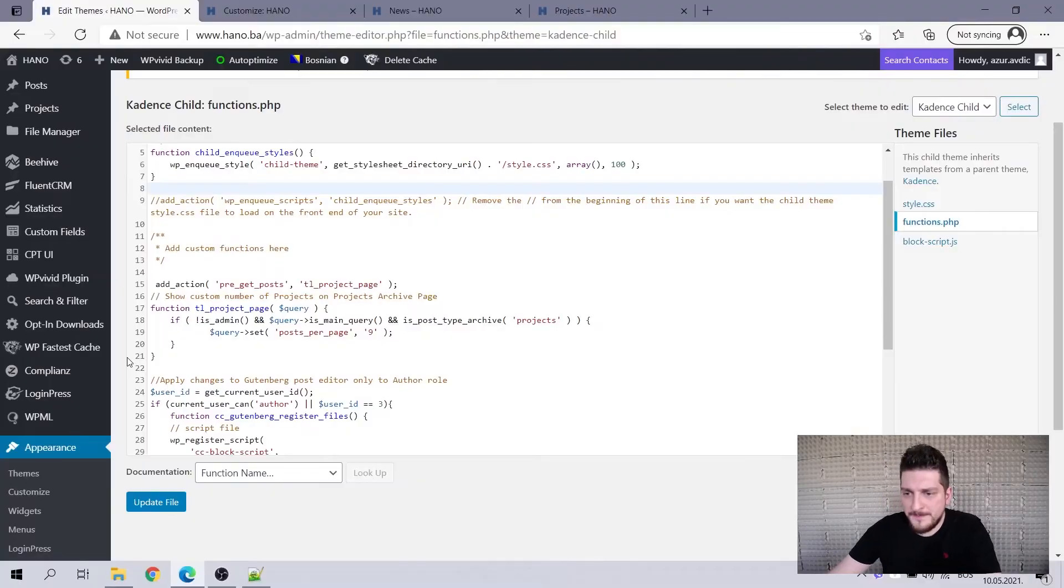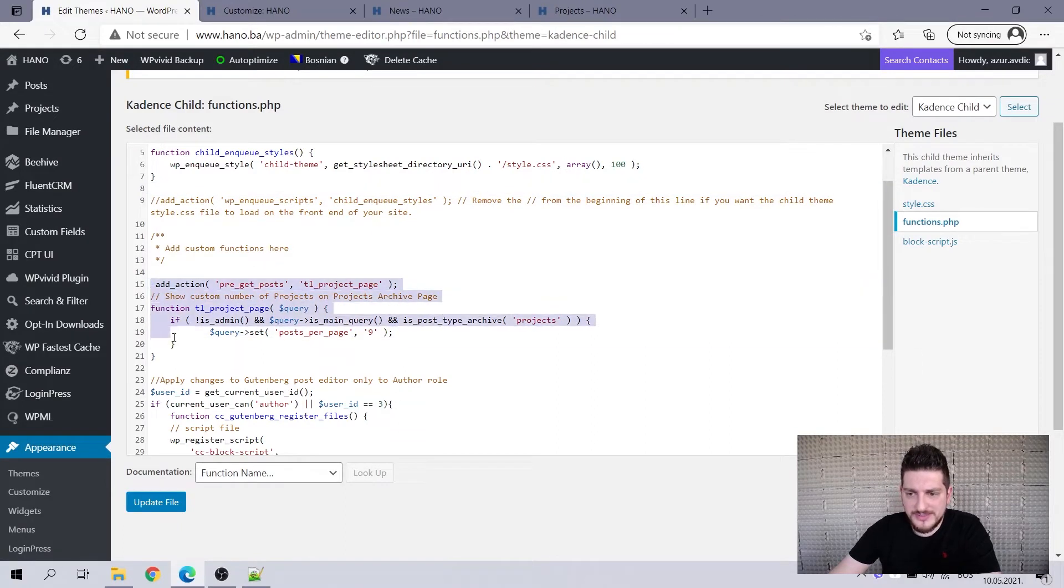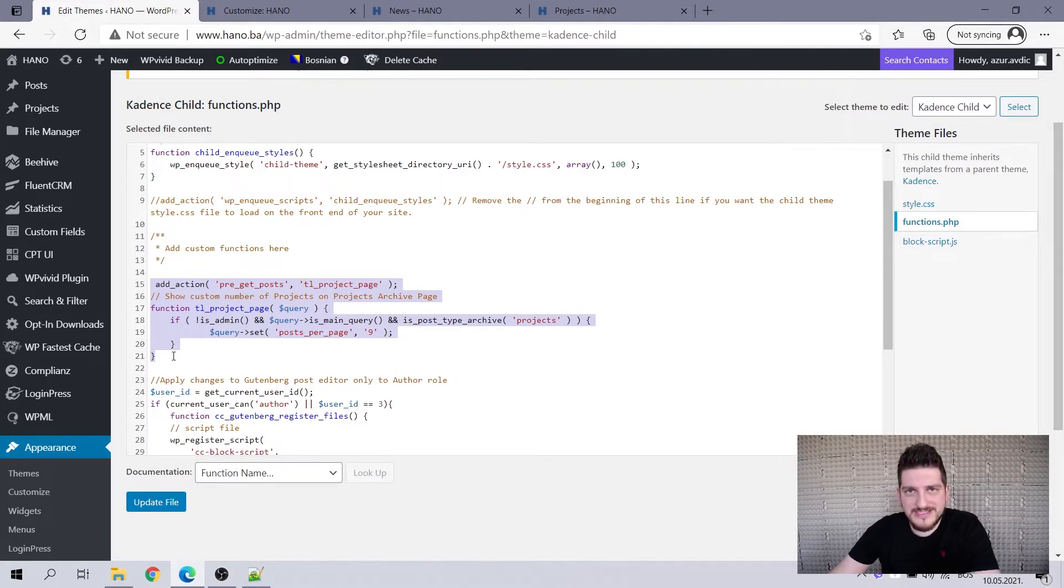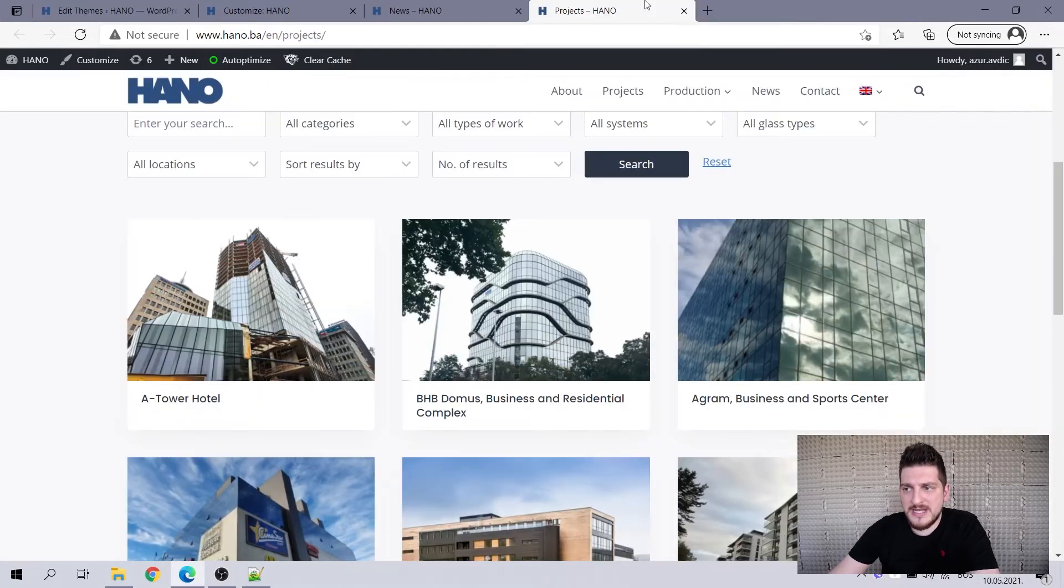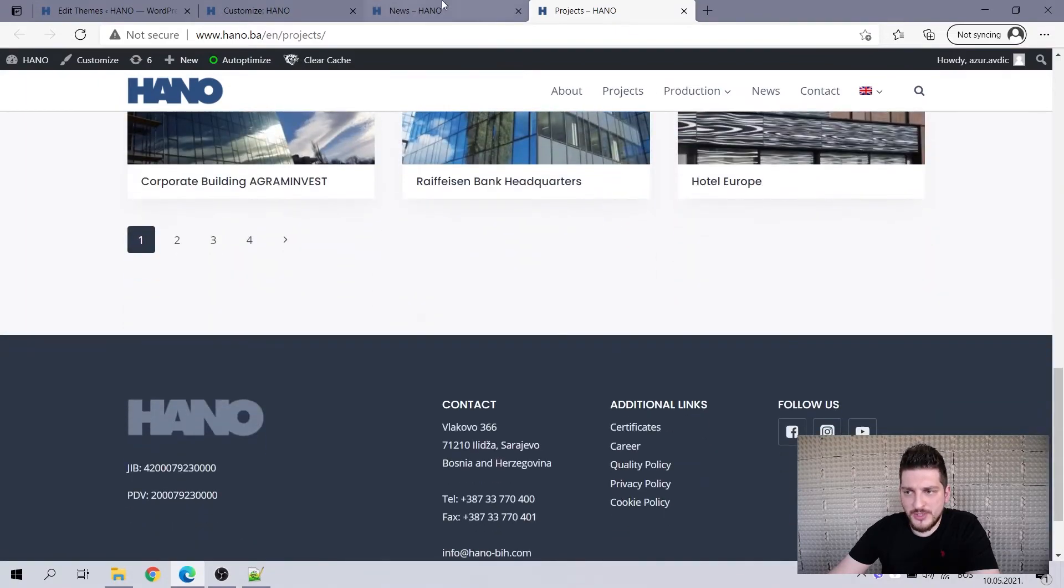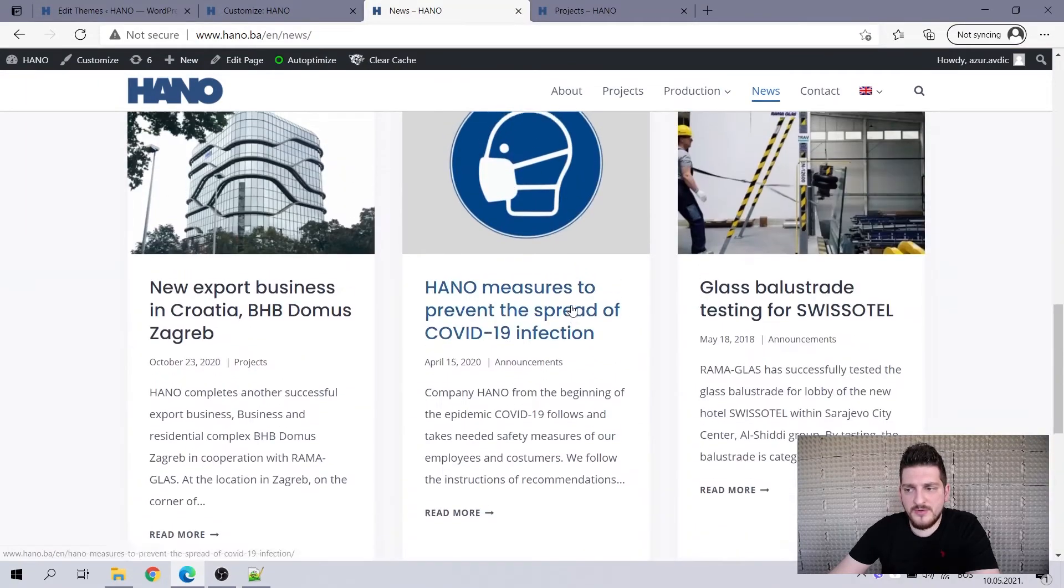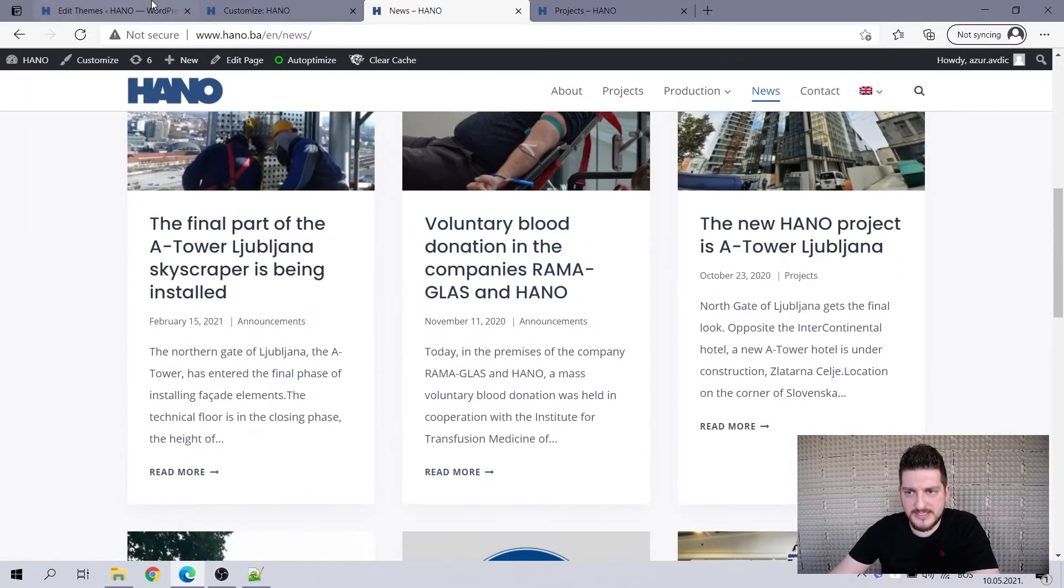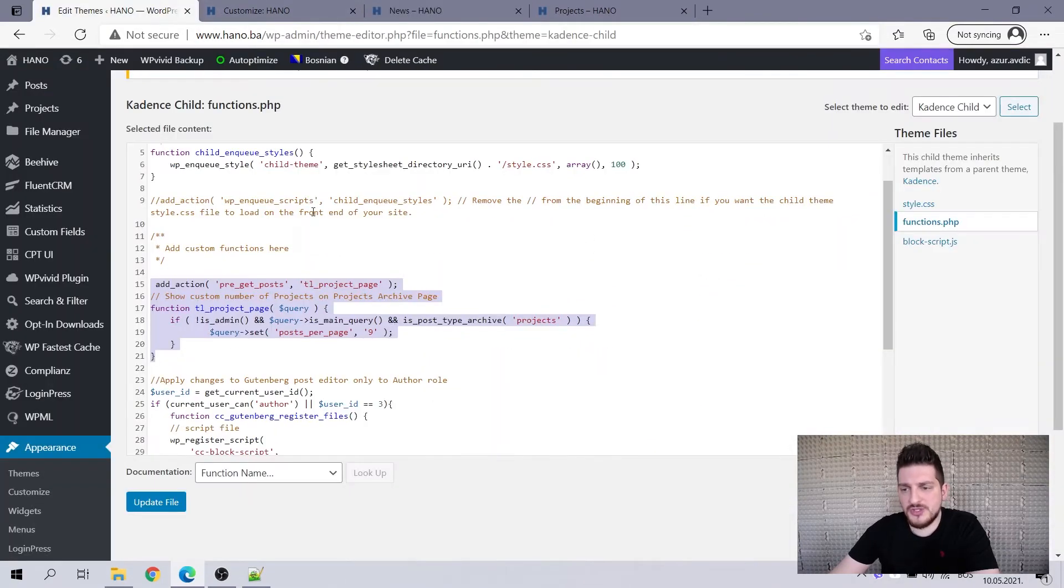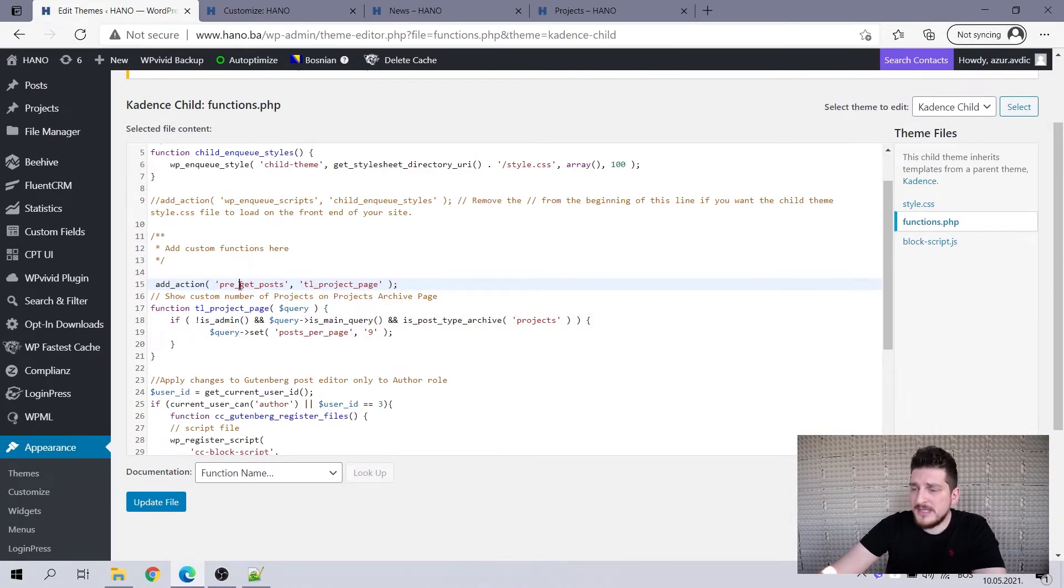What we actually need for this customization is only this part of code. This only this part of code, this tiny little code will enable us to have different number of projects displayed and different number of news displayed here. So I will now in a very basic level, explain what this does.